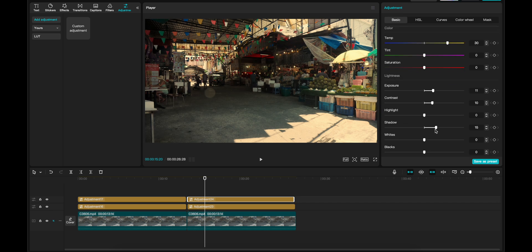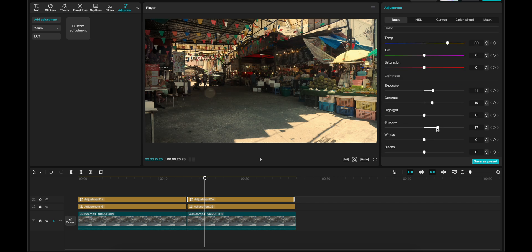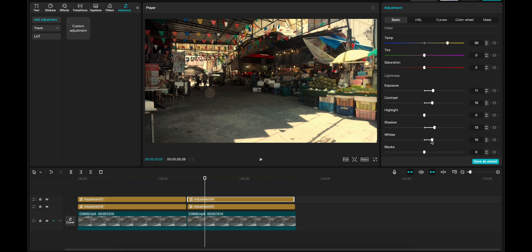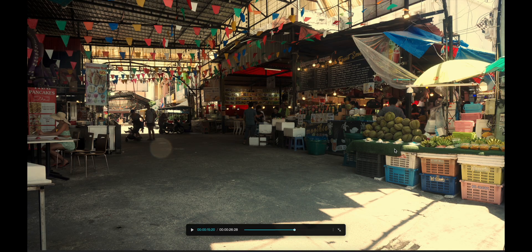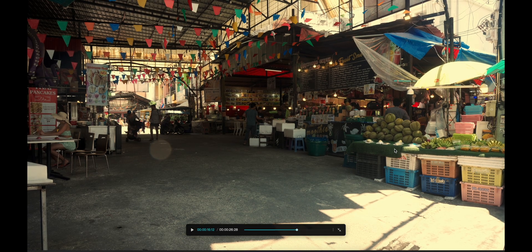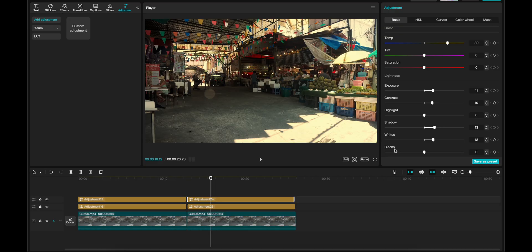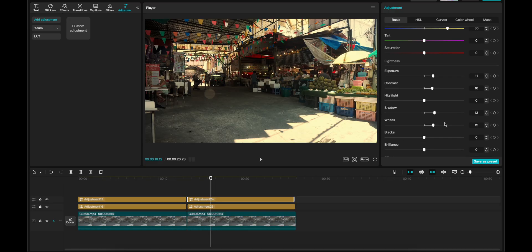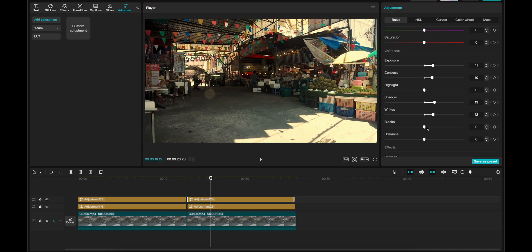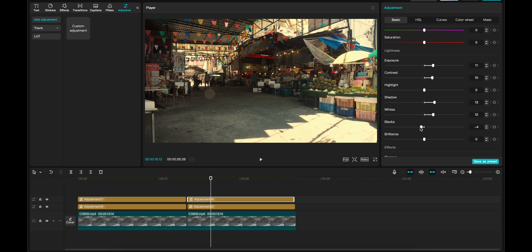Then we can lift the shadows a little bit to get more details inside of here. And we can leave it at, let's say, 13. And then drag up the whites. Boom. Quite a bit. Let's say 12. So now it's looking way better. But we have to adjust a little bit more. I think we can drag down the blacks a little bit. Not so much. Let's say to four. Yeah, I think, okay, let's say six. Six is good.